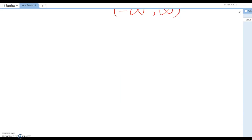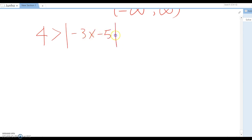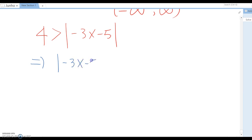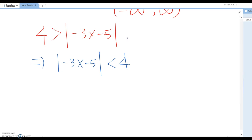Let's do more examples. So 4 is greater than absolute value of negative 3x minus 5. In this case, we serve the opposite directions. I recommend you rewrite this as: absolute value of negative 3x minus 5 is less than 4. That looks much more understandable and easier to set up the inequality compared to the previous setting.